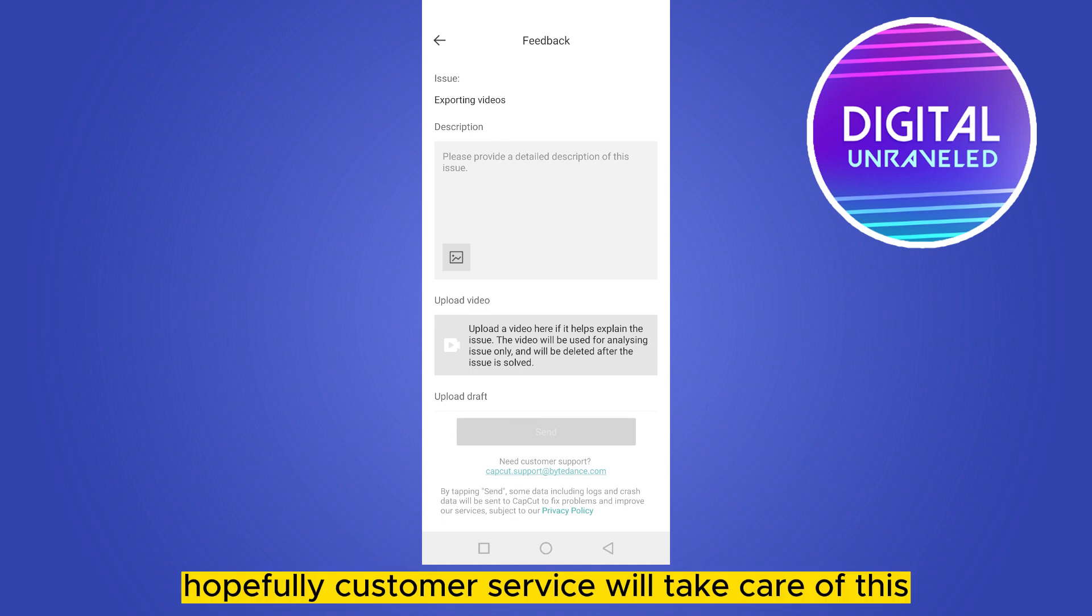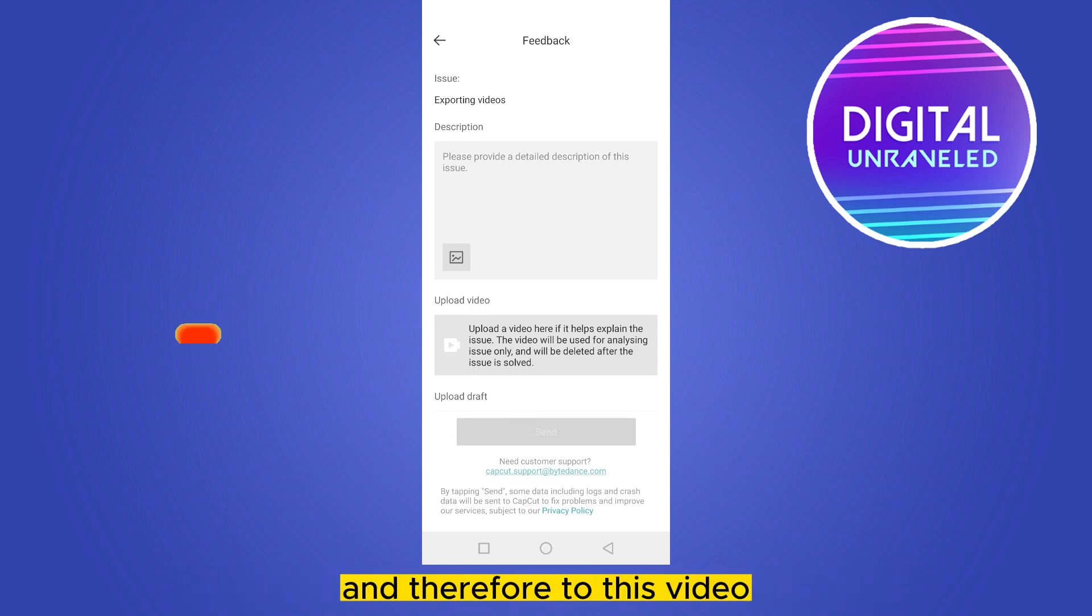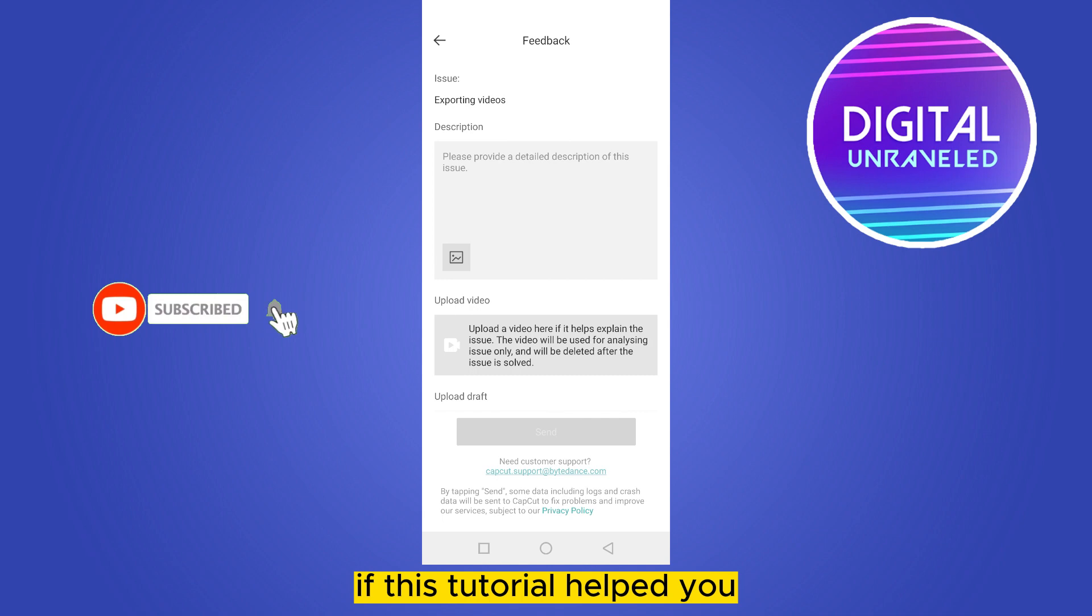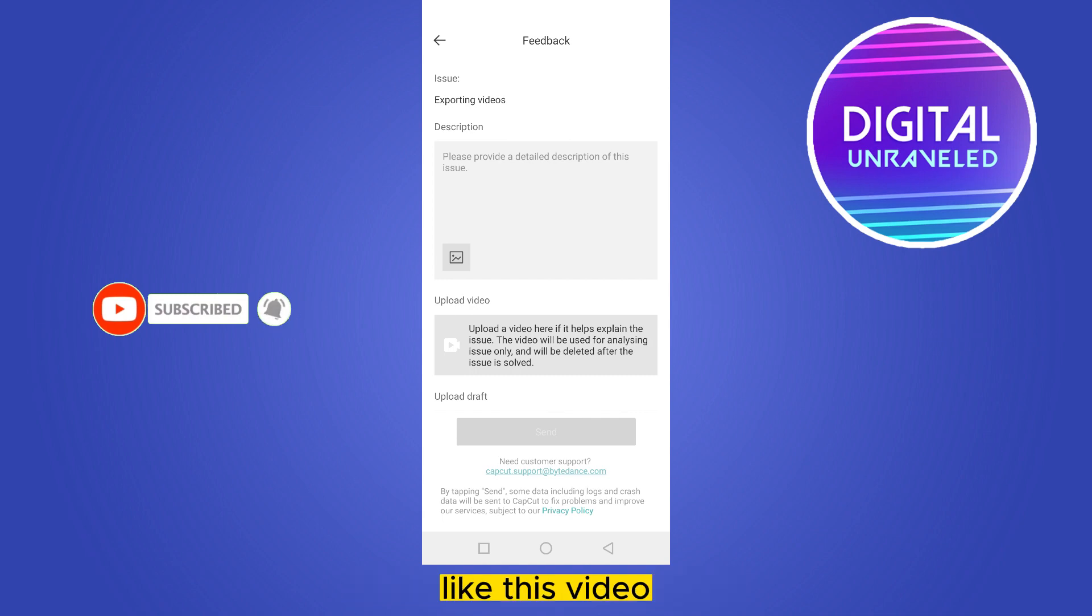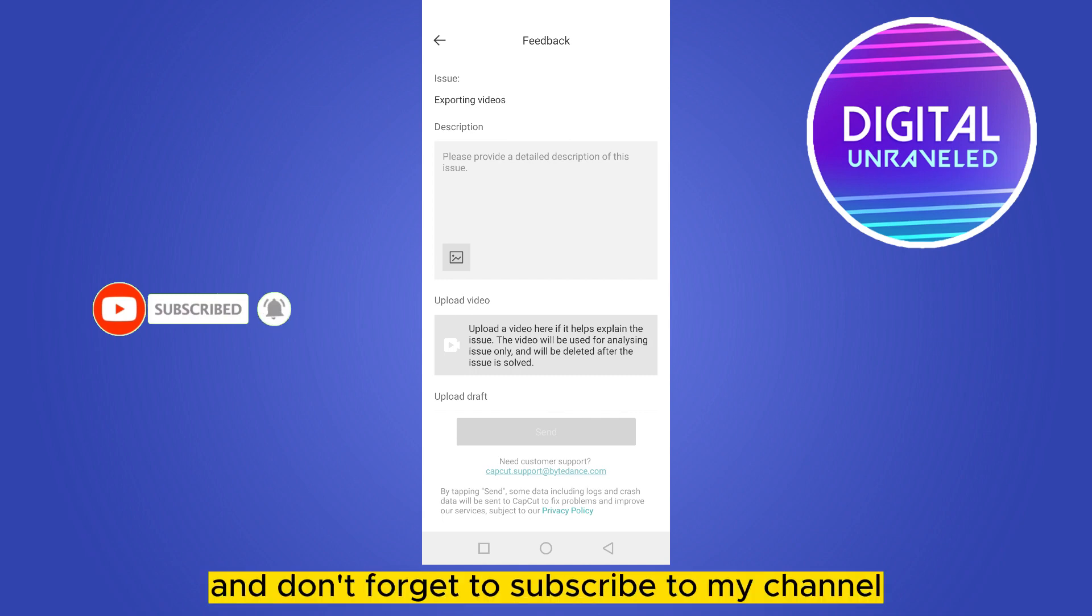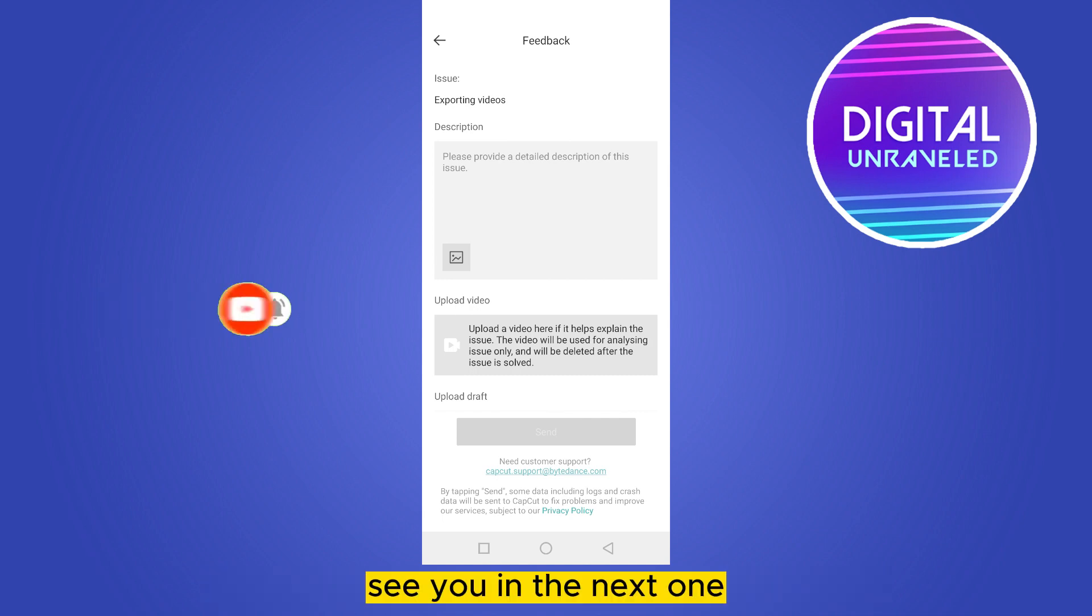And that's all for today's video. If this tutorial helped you, like this video and don't forget to subscribe to my channel. See you in the next one.